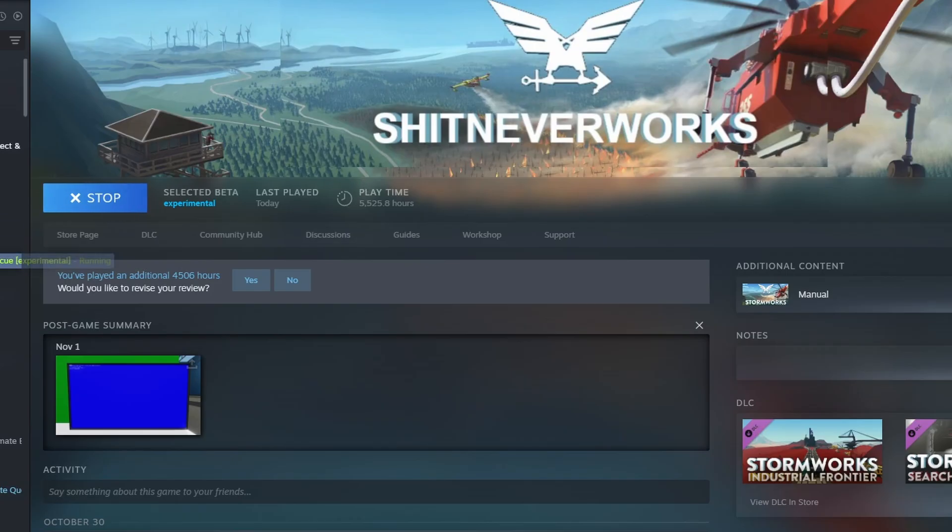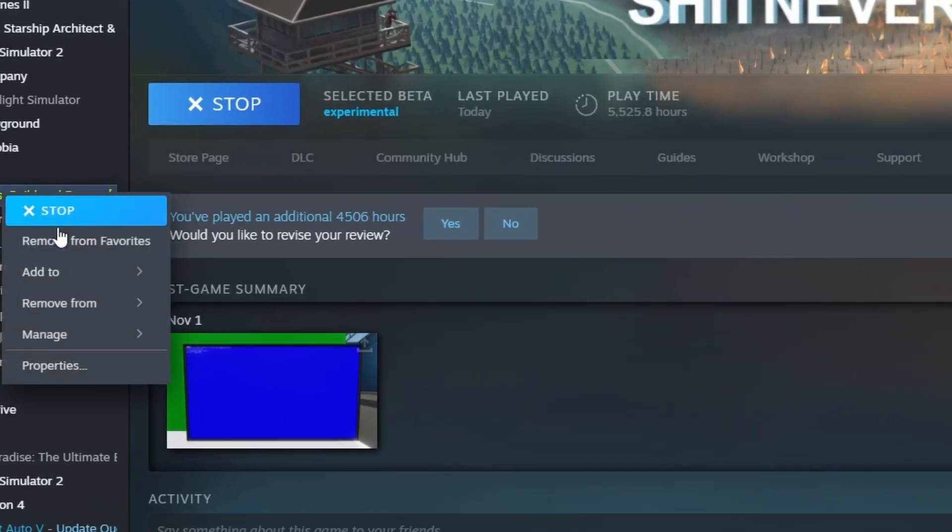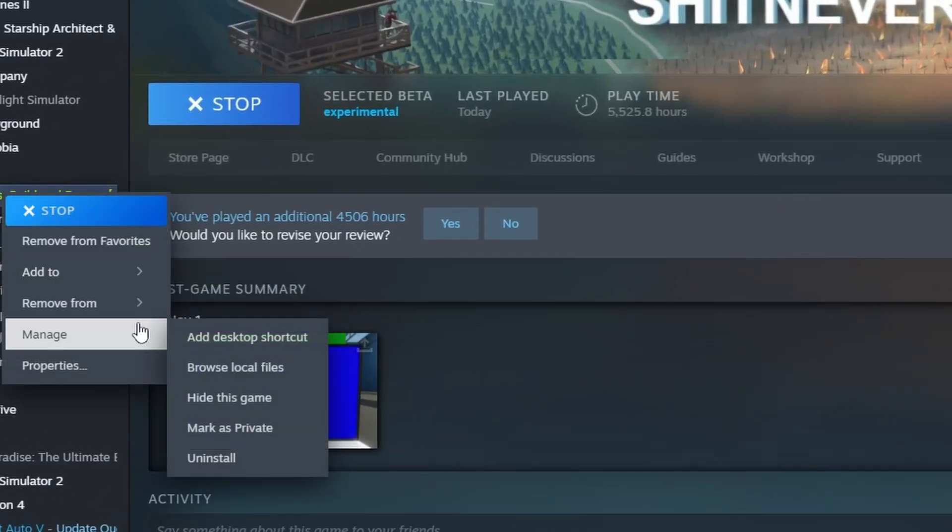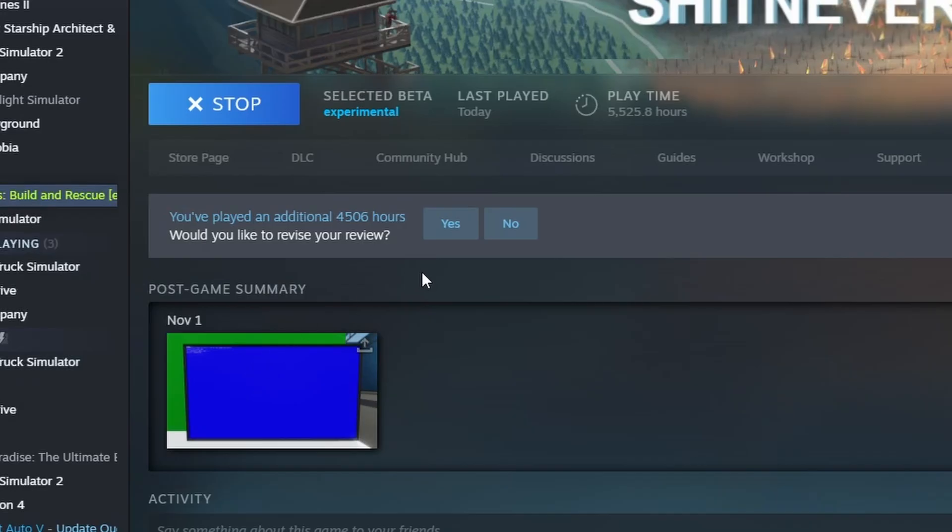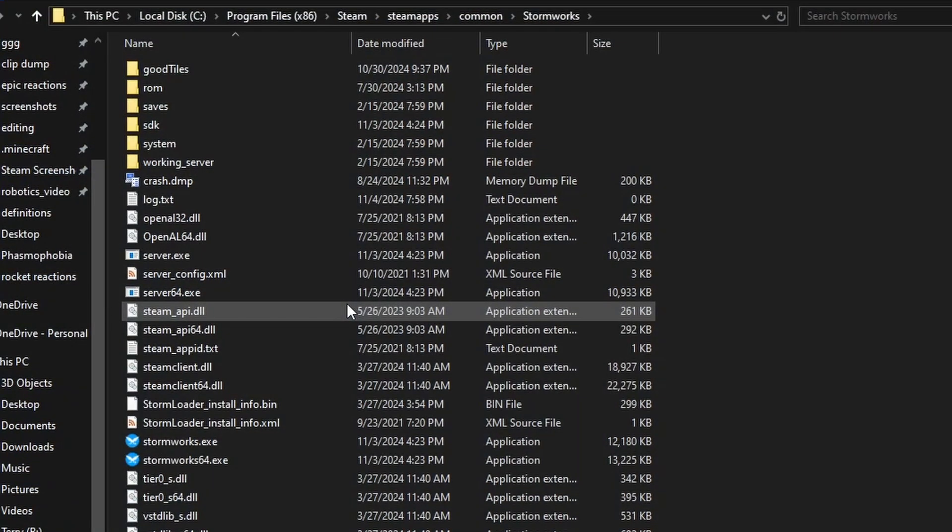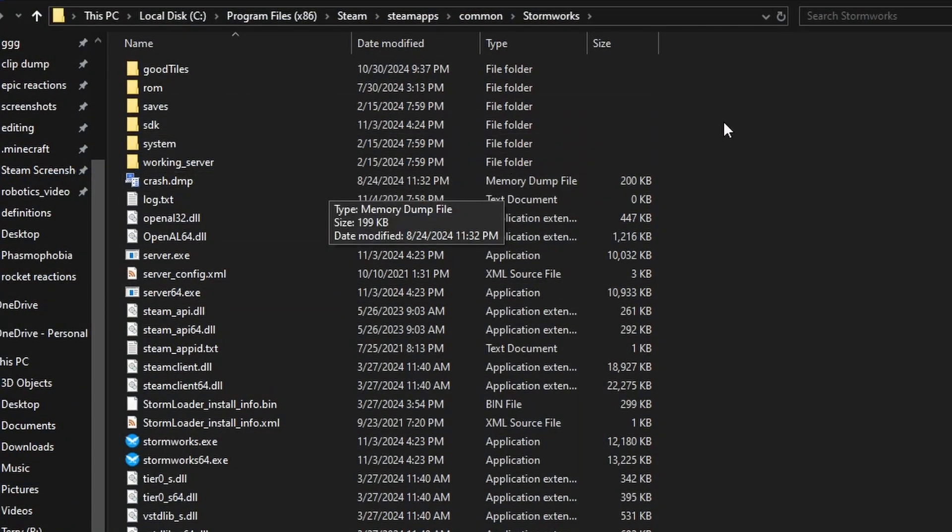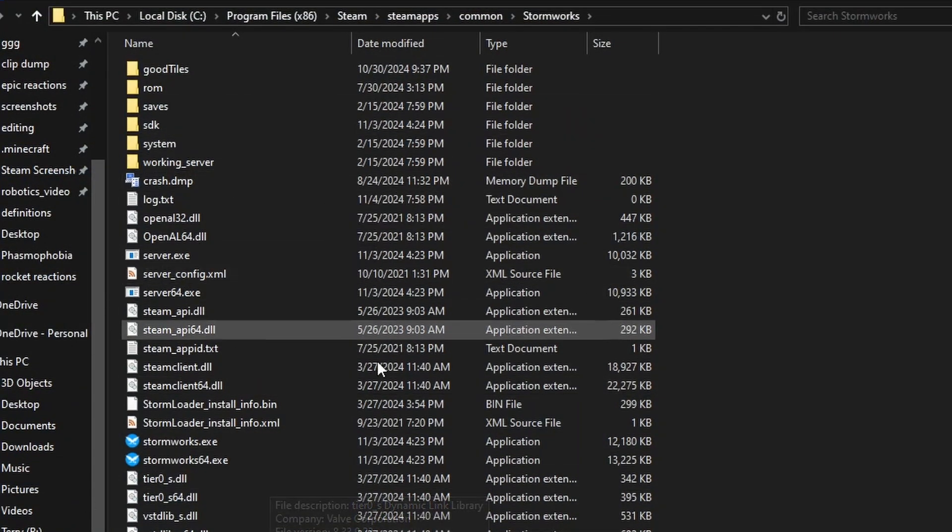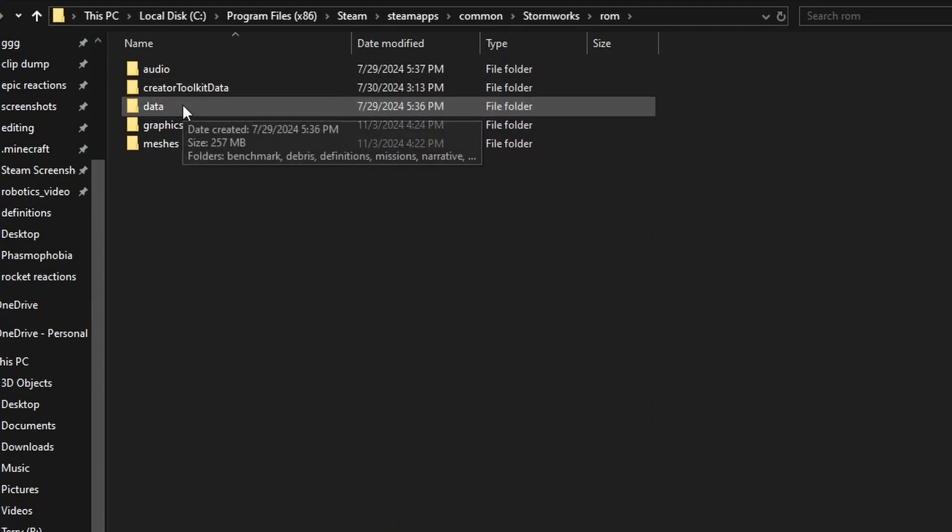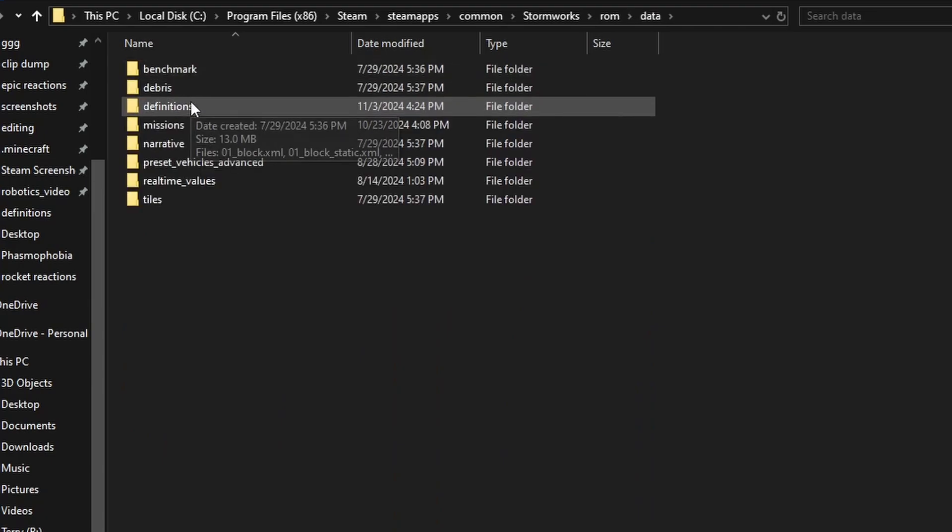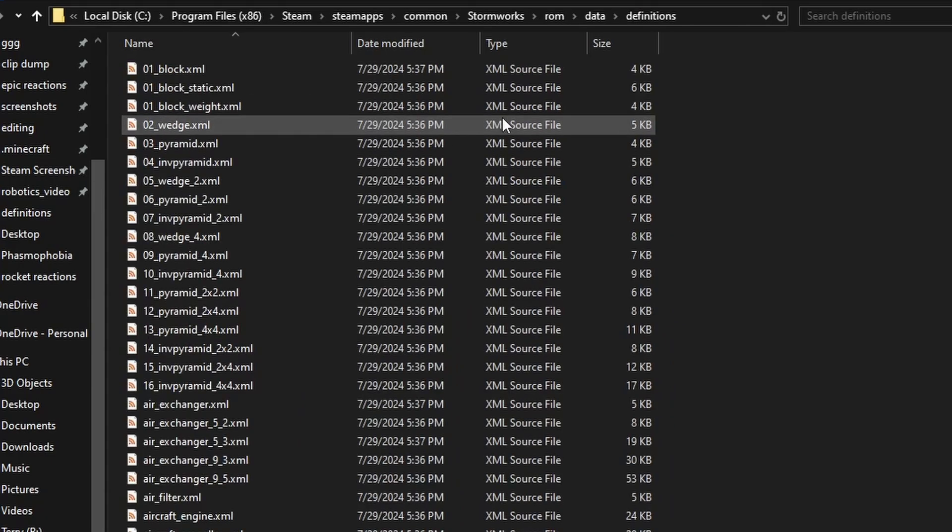So inside of Steam, we're going to right click on Stormworks. We're going to go to Manage, Browse Local Files. And inside of here, we'll have a bunch of stuff. Mine's probably more complicated than yours. We're going to go to ROM, Data, Definitions. Does that sound familiar?